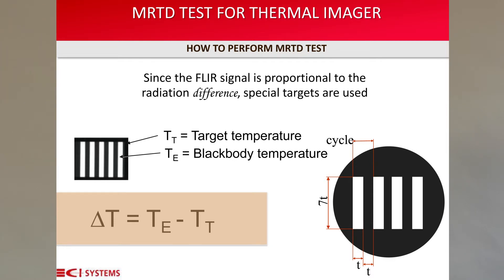To run the MRTD test, we first have to understand the idea behind thermal imaging. Thermal cameras are sensitive to the temperature difference of objects captured within the field of view of the camera. This ability to distinguish objects is linked to the thermal and spatial performance of the camera. A four-bar target's spatial resolution simulates the size of the object. The target's temperature along with the background temperature generated by the blackbody simulates the contrast difference between the object and the background. The delta T measured in the test is the temperature difference between the target temperature and the blackbody's temperature.